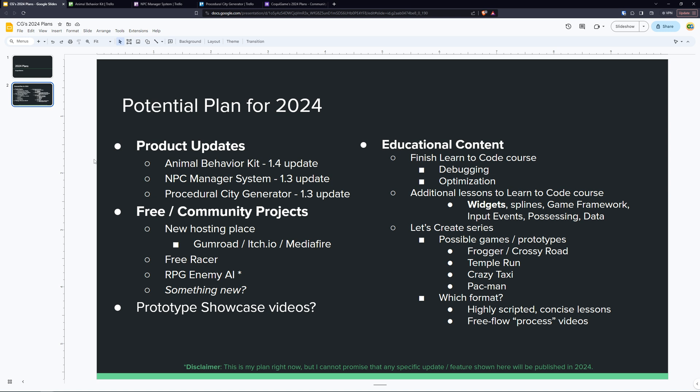Then the next thing I want to talk to you guys about was the free community projects. I am looking for a new hosting place, probably Gumroad or itch.io. GitHub is great but it really isn't optimized for big binary files like Unreal Engine projects and using LFS has been kind of a pain. So I'd like to have a different home so you can just go to one place and find all of my assets. If you know anything better than Gumroad or itch.io or maybe even Mediafire, please do let me know and I will consider it. Then I have other assets like the free racer. That's the product I just talked about where I may consider just kind of cleaning it up and releasing it for free.